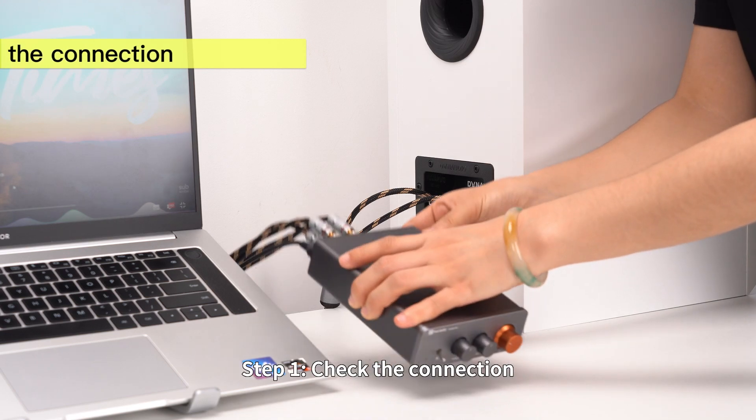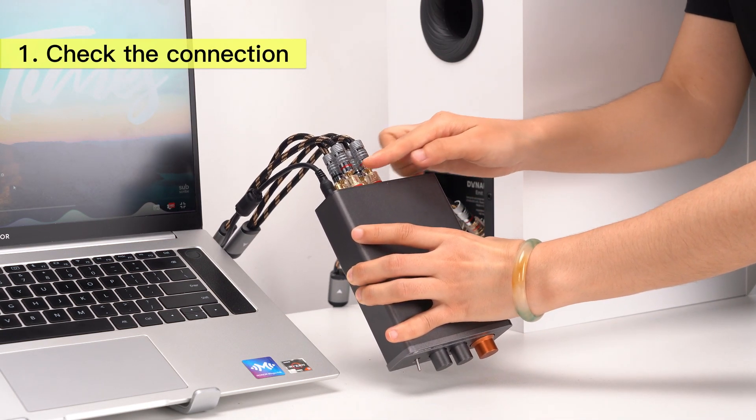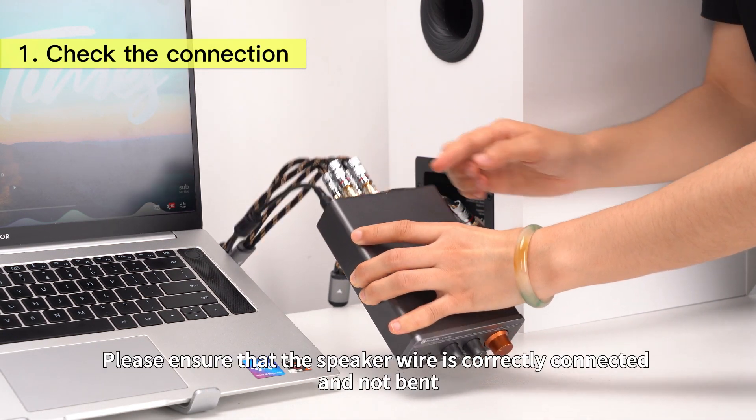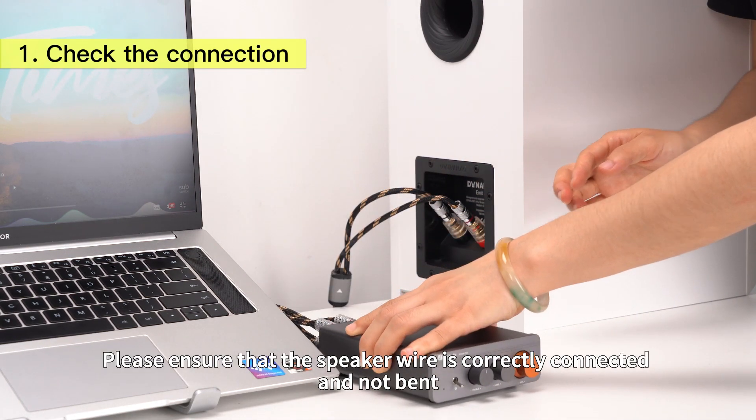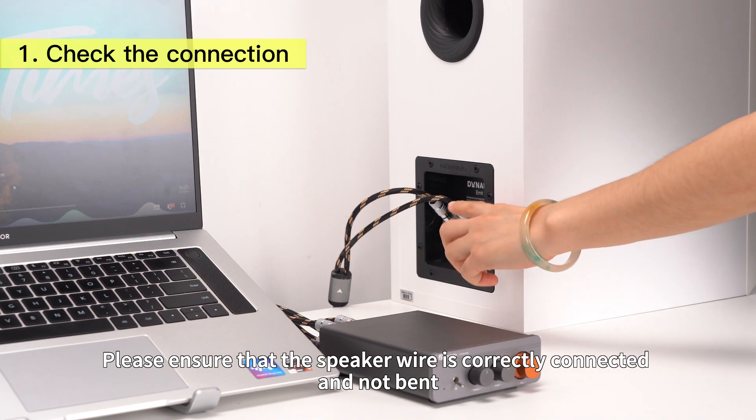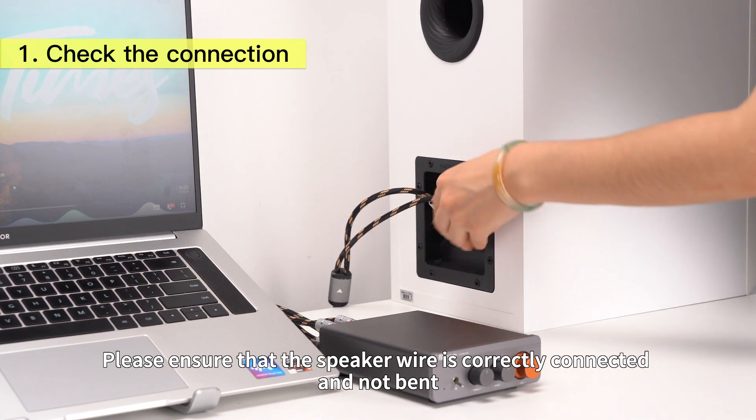Step 1: Check the connection. Please ensure that the speaker wire is correctly connected and not bent.